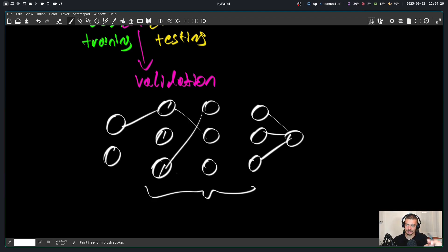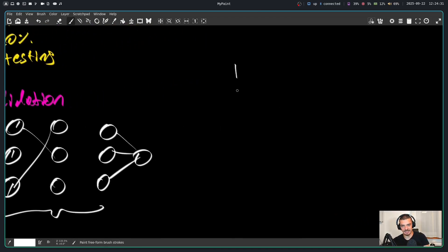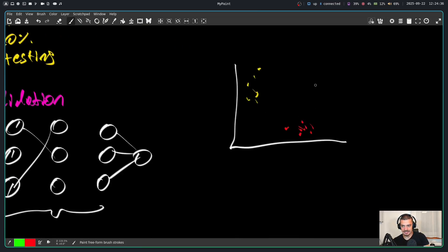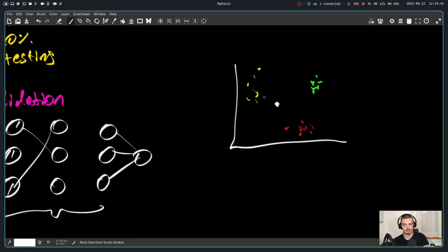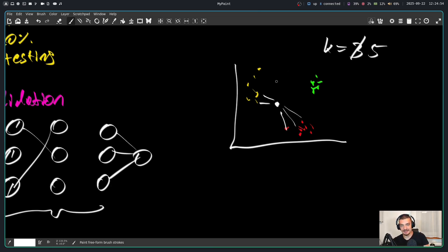These are things that I can change that influence the model's performance. In the case of k-nearest neighbors classification, we have multiple data points that are already labeled, and then I have some new unlabeled point. I also have hyperparameters like how many neighbors do I look for? If k is equal to three, that is a hyperparameter. If I set it to five, for example, I might get a different classification.